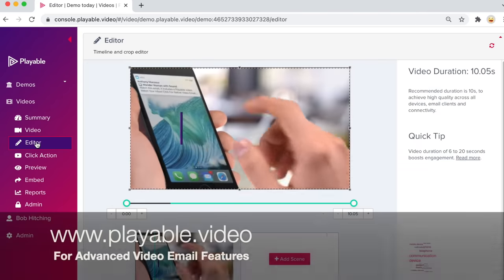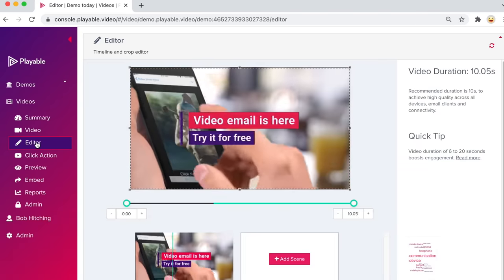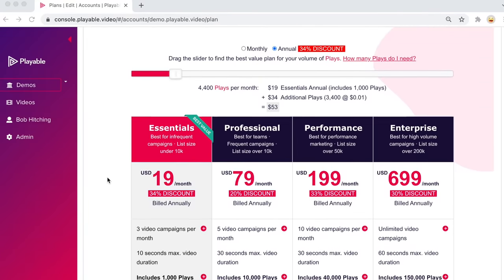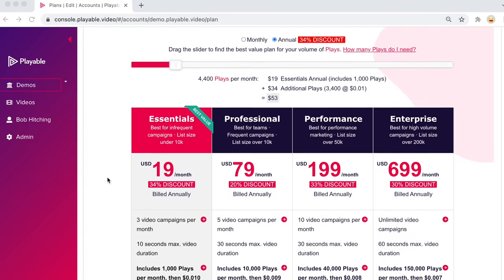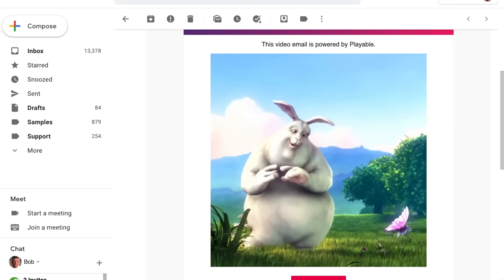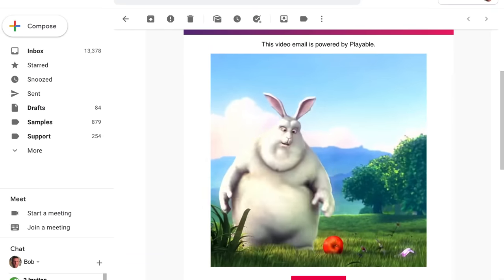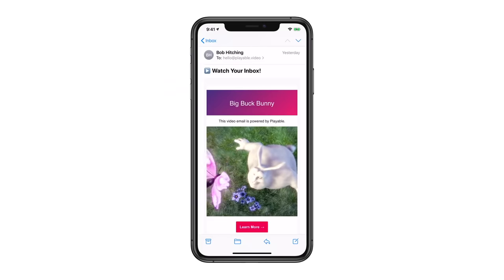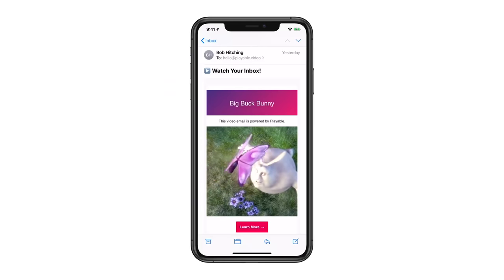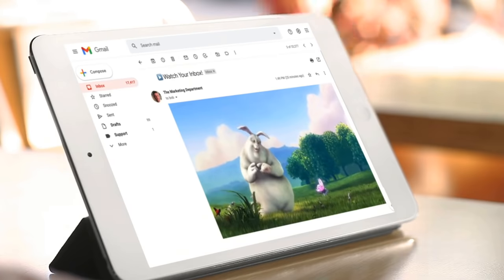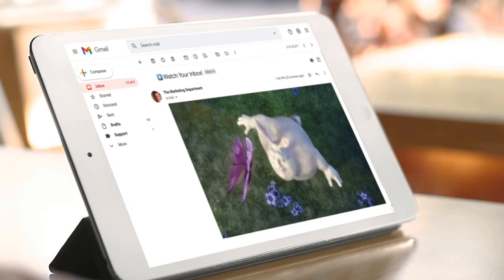Video duration can be up to 10 seconds, or up to 30 seconds if you upgrade from the free trial to the paid plan. Video playback will loop automatically until the viewer clicks. The highest possible quality of video is delivered to each viewer based on their device and email client — the majority of viewers enjoy an MP4 or higher quality video, far superior to a static image or an animated GIF.